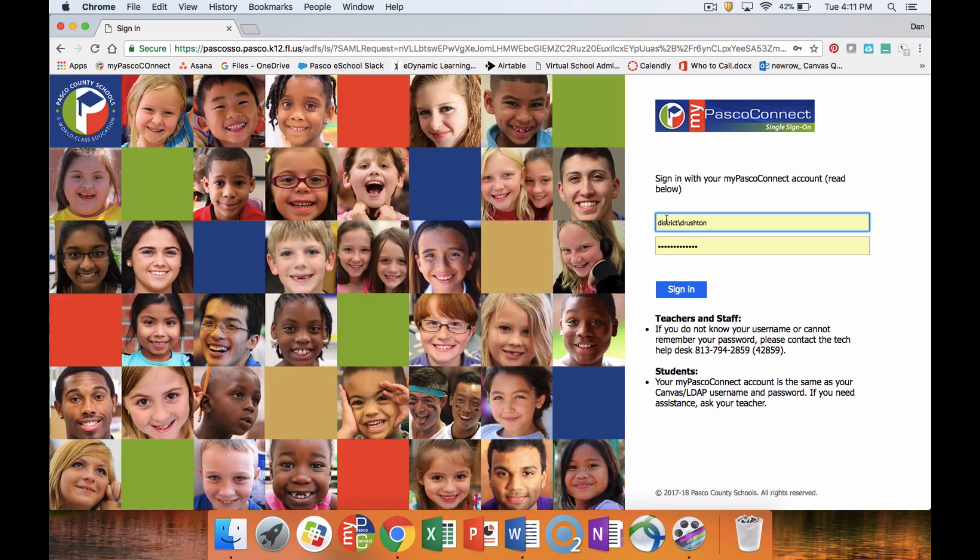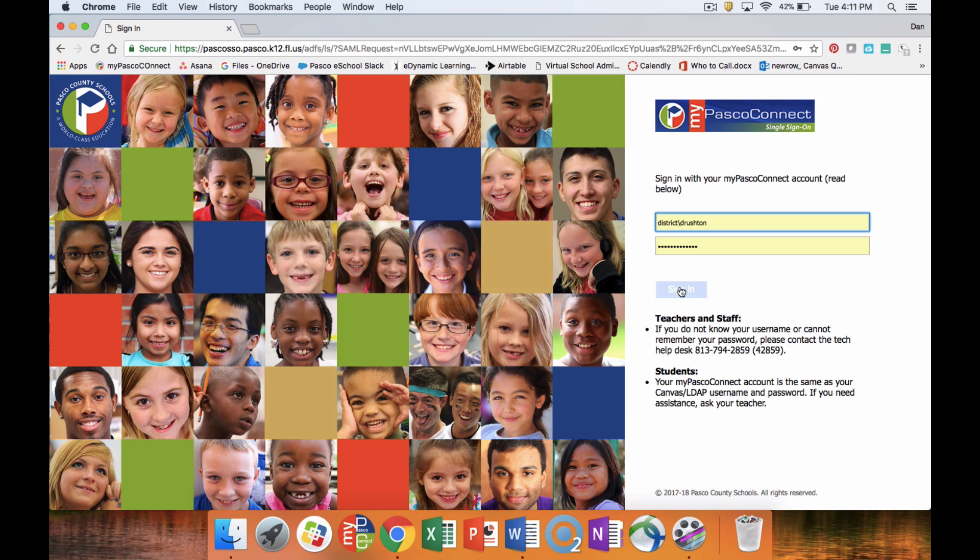For your username, which is this first block, you are going to use your lunch number, your student number. For the second block, which is your password, you're going to use the district-provided password, which is that silly word. Once that's done, you're going to click sign in.